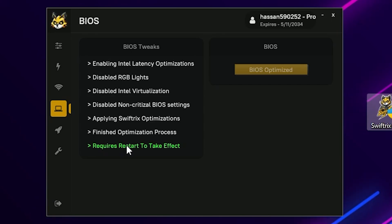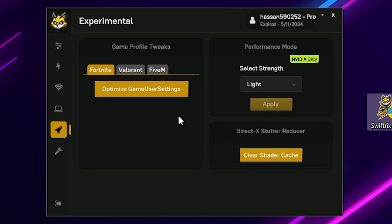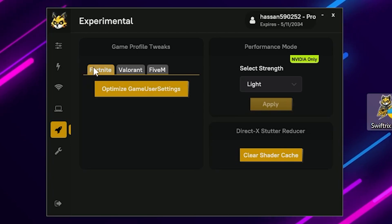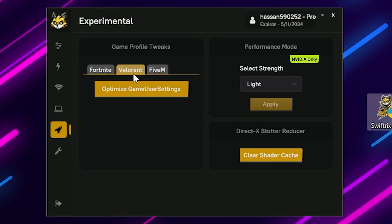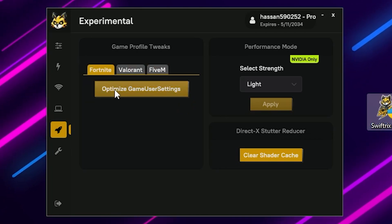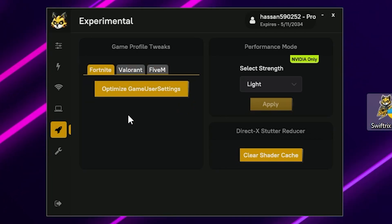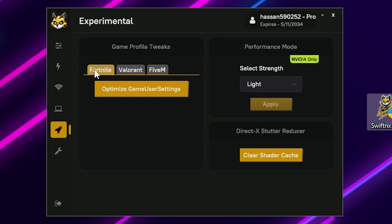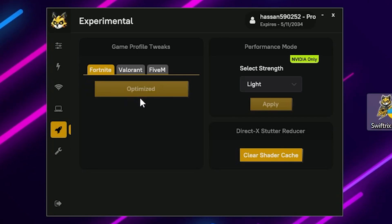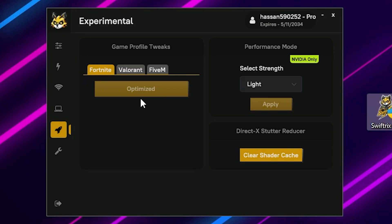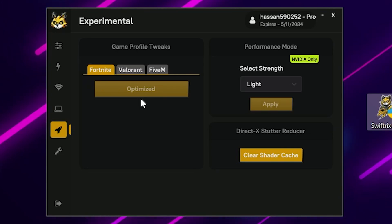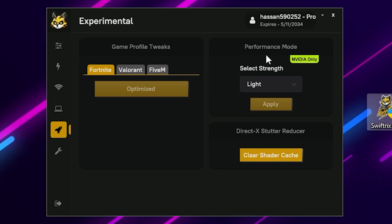At the end it will ask for a restart to take effect, but we will do that later. Now for the final step — Game Profile. You will find your Fortnite profile listed. Select Fortnite, click Optimize Game Tweak, and it will automatically apply all the best config settings for Fortnite on your PC.